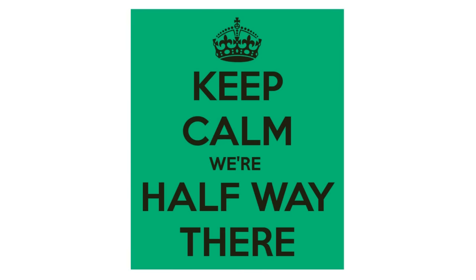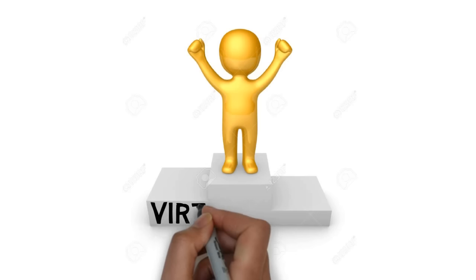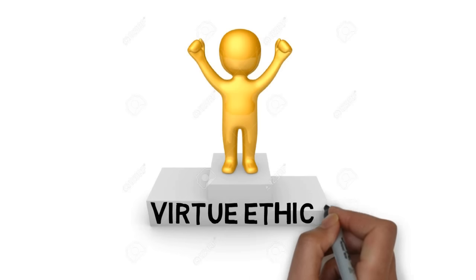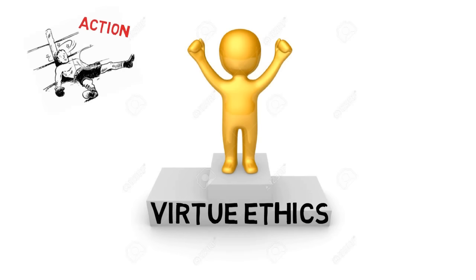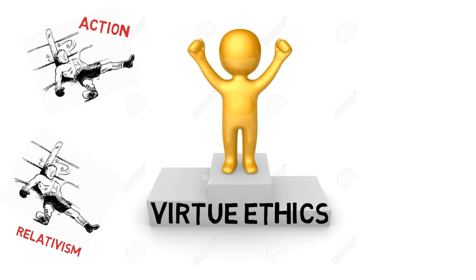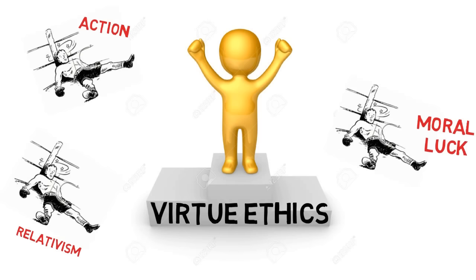Halfway through this series then, and so far virtue ethics has seen off objections from action, relativism, and moral luck.